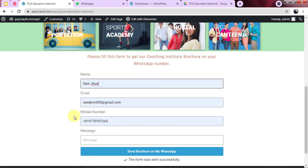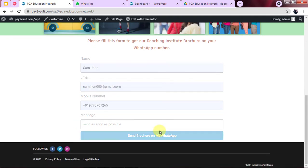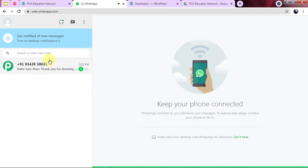Let me now fill this form for Sam John. Sam John is the person filling the form. The message is filled in and here is the complete form. Let us click on 'Send Brochure on my WhatsApp.' The form is now submitted. Let us check on WhatsApp if the message for Sam John is sending or not. Excellent — here you can see the message is on WhatsApp instantly.